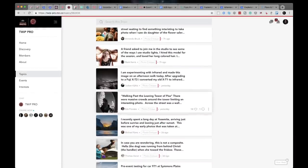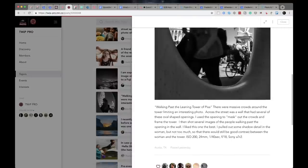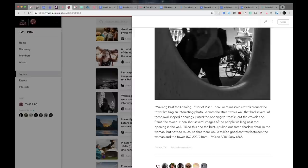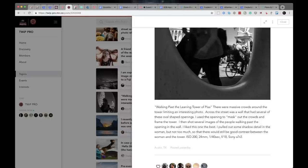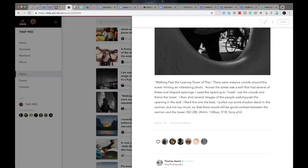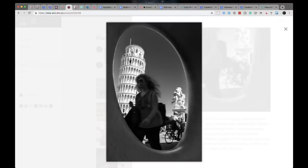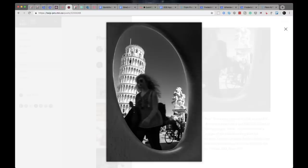Next shot up is from Eric Pronsky. Eric says walking past the leaning tower of Pisa, there were massive crowds around the tower limiting an interesting photo. Across the street was a wall that had several of these oval shaped openings. I use the opening to mask out the crowds and frame the tower. I then shot several images of people walking past the opening in the wall. I like this one the best. I pulled out some shadow detail in the woman, but not too much, so there would still be good contrast between the woman and the tower.